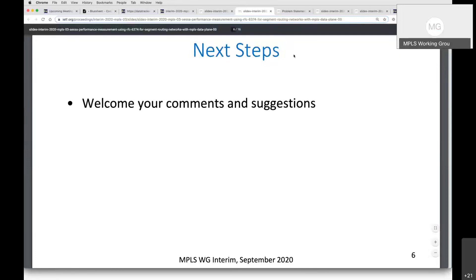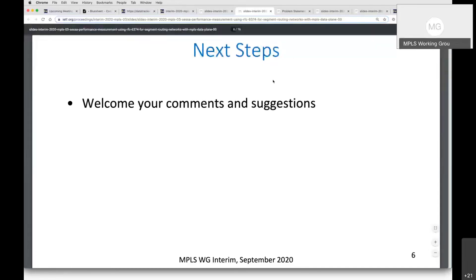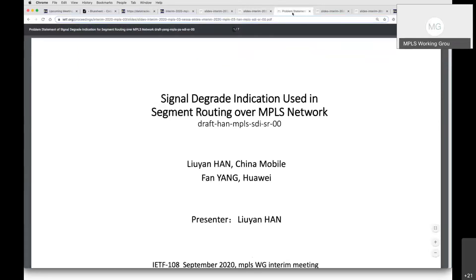I did promise Greg another question. If it's one question, please go ahead. Actually, I already put my comment — it was in regard to SBFD in the case of point-to-multipoint. To the best of my understanding, SBFD is not applicable to point-to-multipoint. All right. I'll switch to the next presentation — we have Fan.